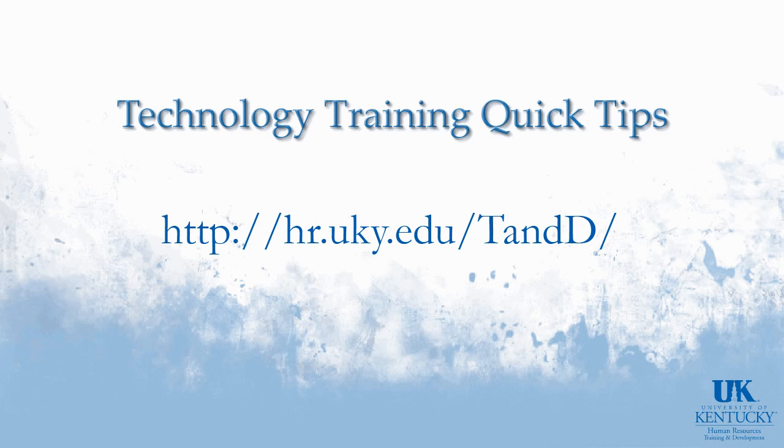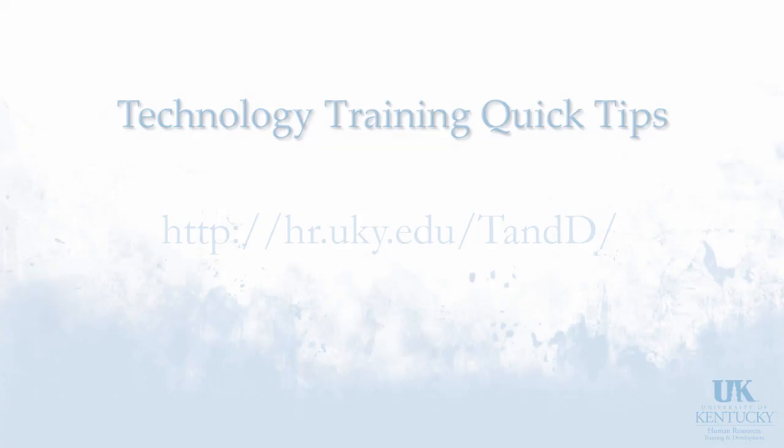Thank you for visiting Technology Training's Quick Tips for more information please visit our website. Thanks for listening.